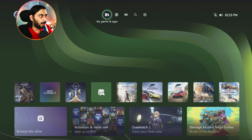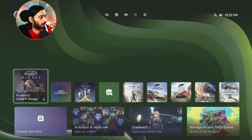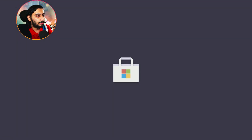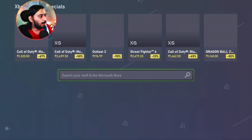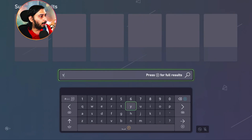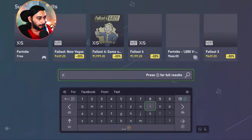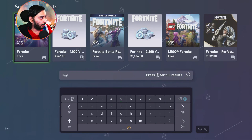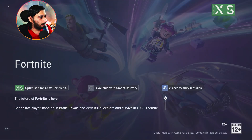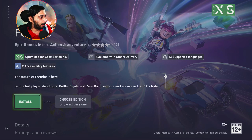Now, I have logged into the Xbox. In the first step, go to the store. Let's search for Fortnite. We have to go to Fortnite at the top. Let's go to install.